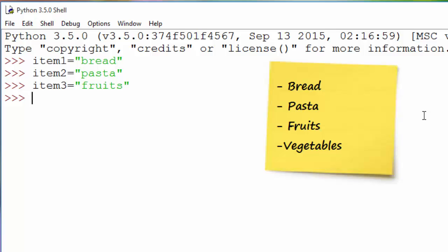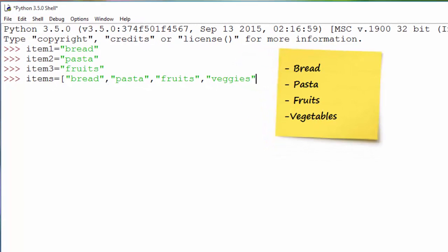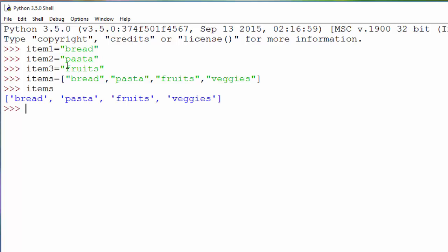To do the same thing with a list, you create a variable to store the list. You say items equals, then to start a list you use an open square bracket, add all your items separated by commas — bread, pasta, fruits, veggies — and close with a square bracket. When I hit Enter, I just created a list stored in the items variable. When I print items, I will see this list.